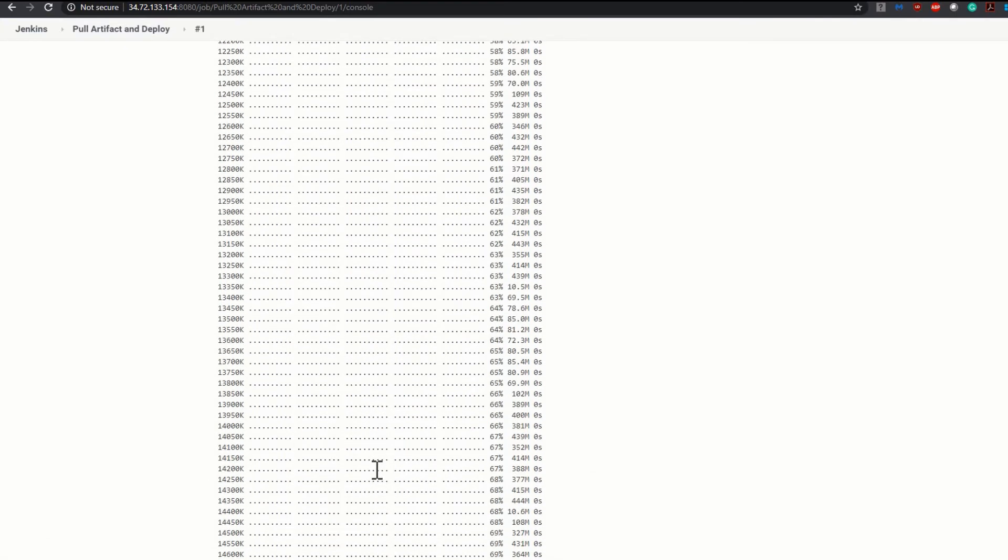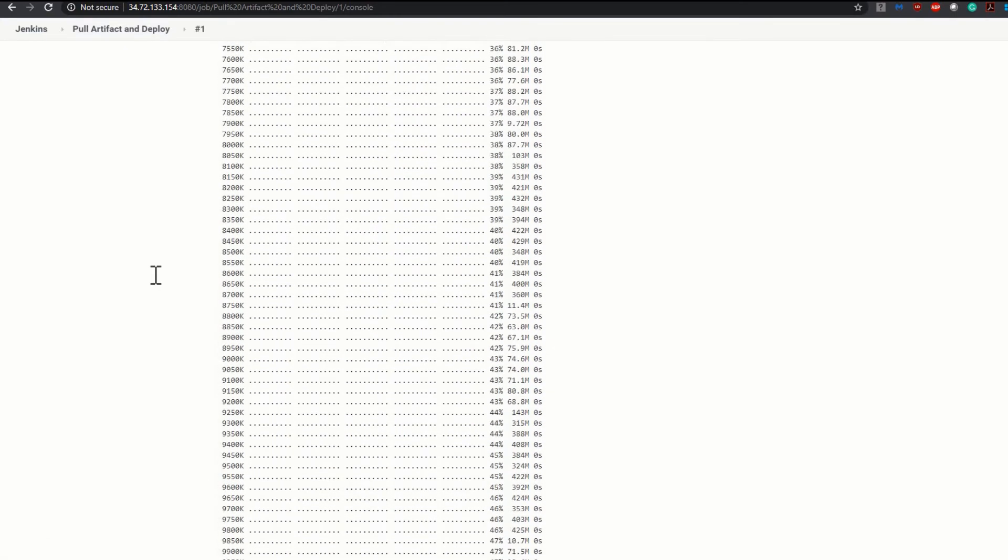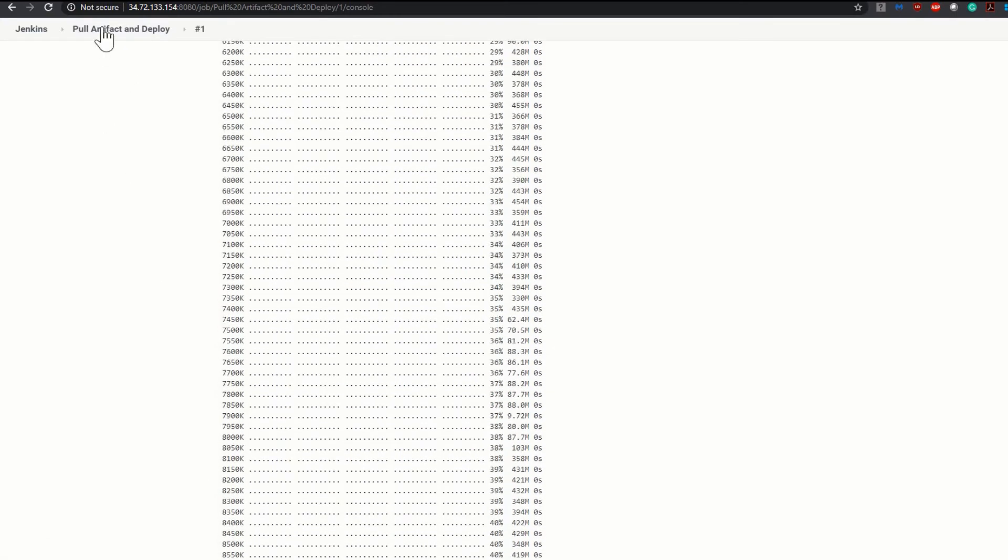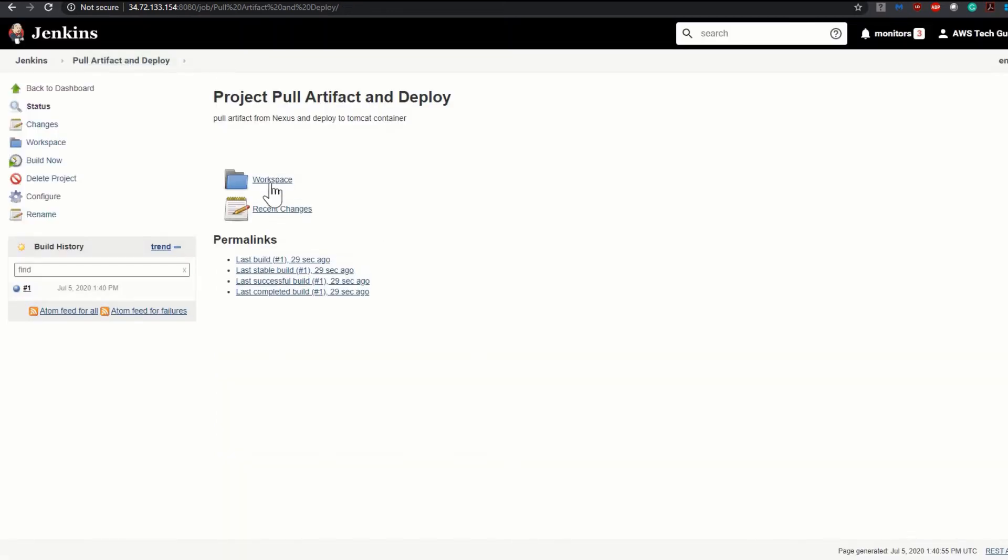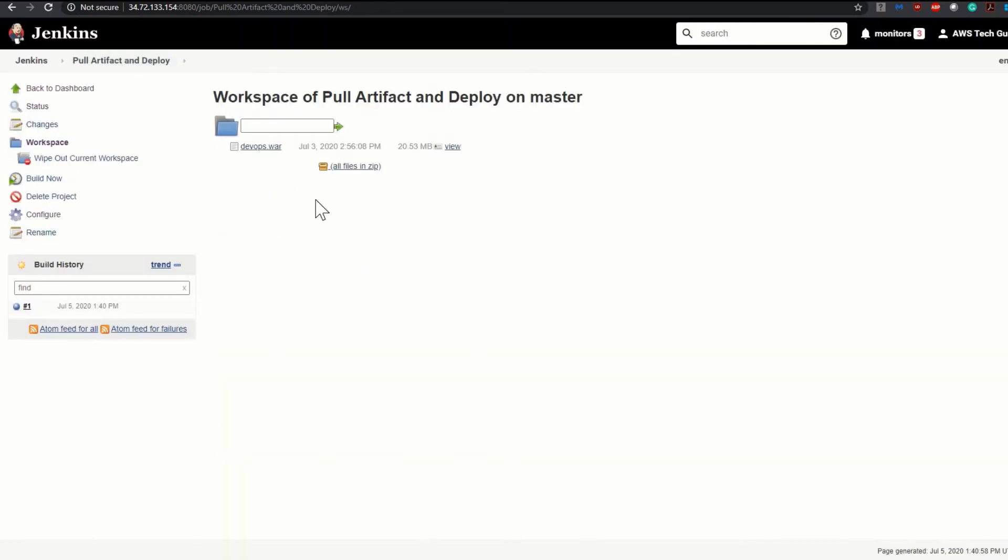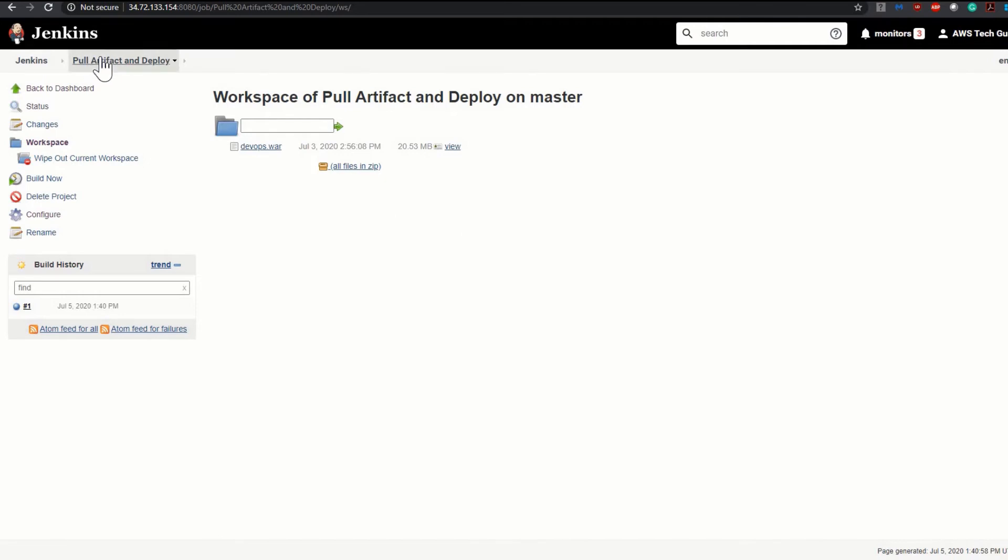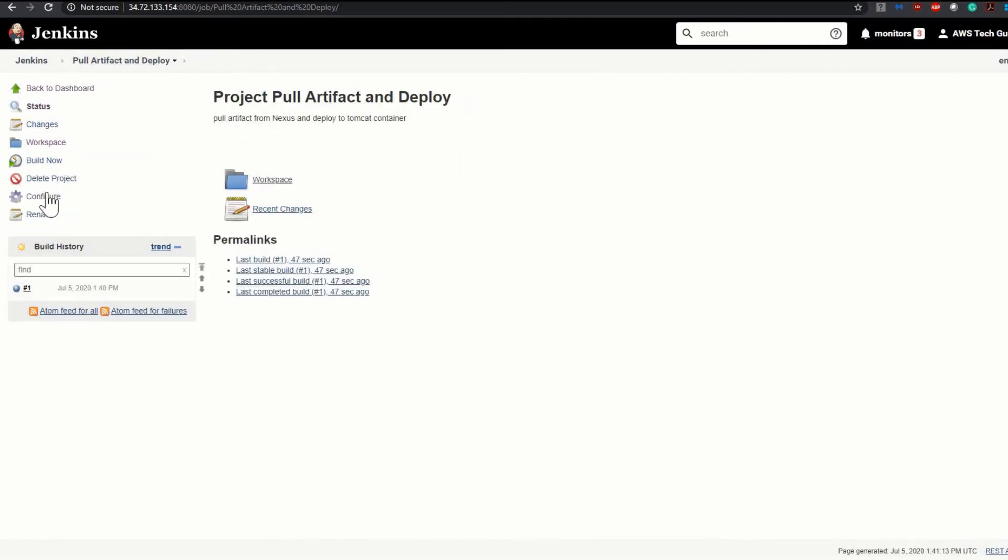So let's go to the job workspace. Click on the workspace. Here is our devops.war, it has been downloaded successfully. You see that the size is 20.53 MB. So it is the file. Now let's go back to our job configuration once again.